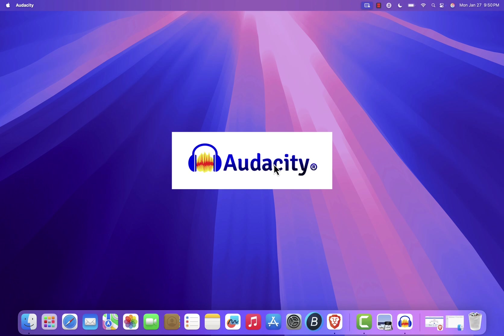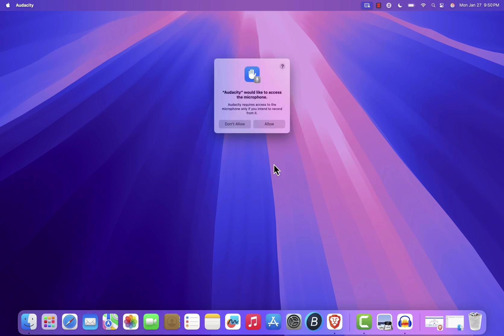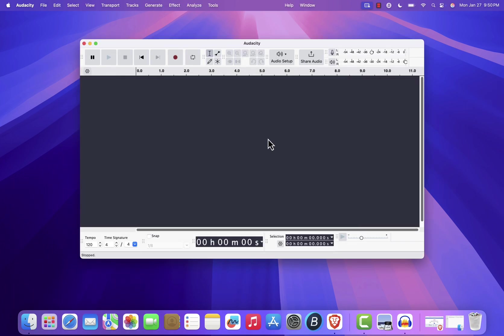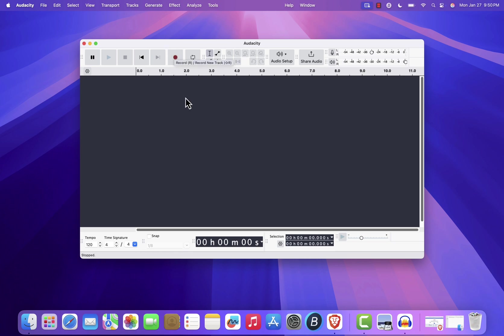Audacity is now ready to use, and you can start recording and editing your audio projects. Once Audacity is open, take a moment to familiarize yourself with the interface.